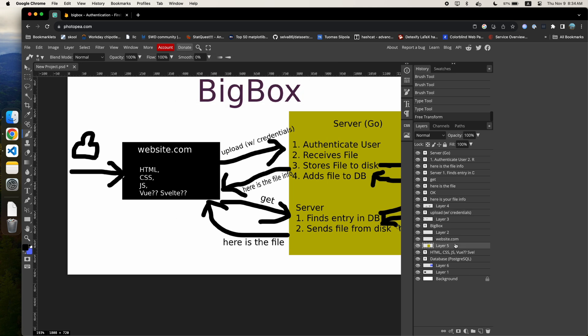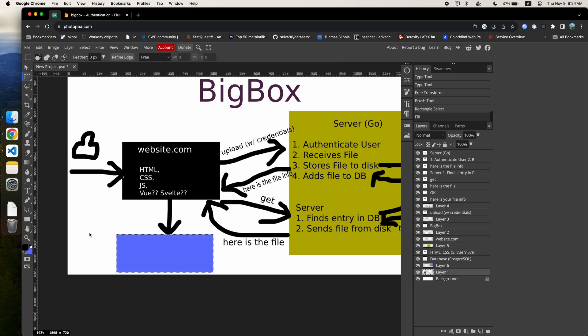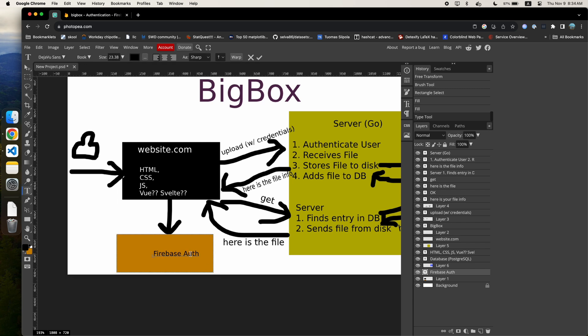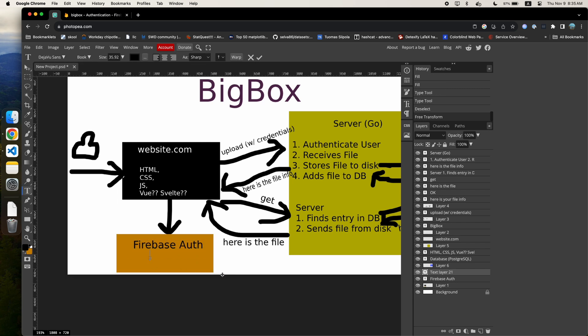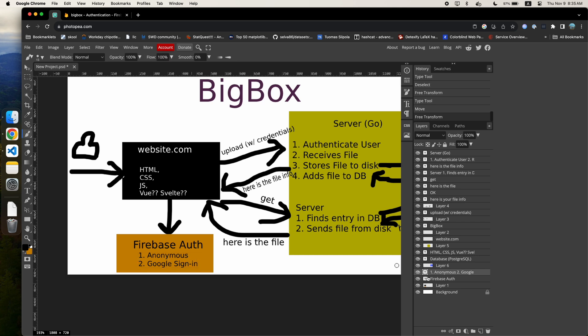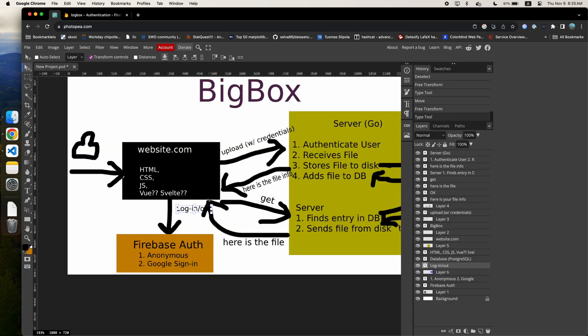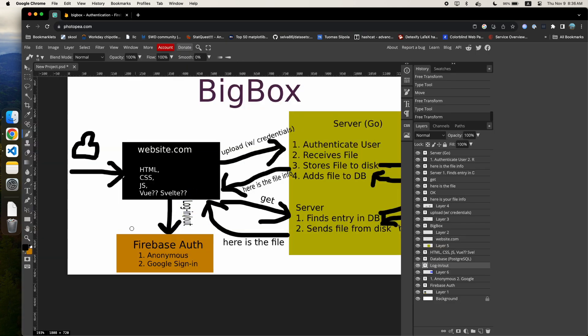Expanding on our very professional diagram here, we can see that our website will now connect to Firebase for logging in and out. Our upload process and any other future interaction with the API will contain Firebase credentials that our server will validate the request with.